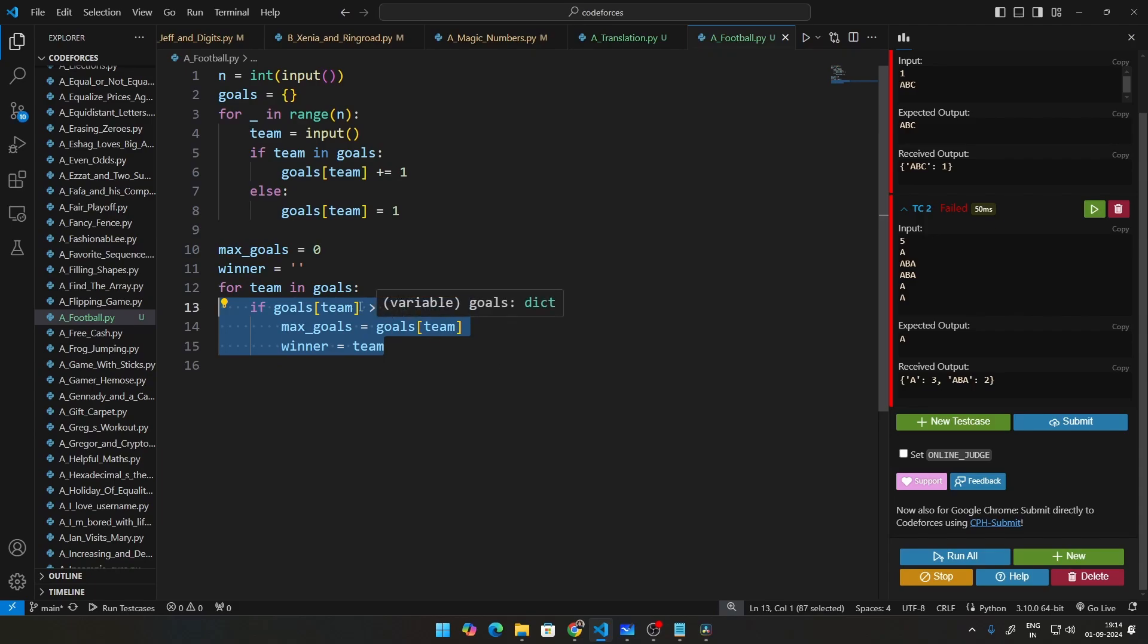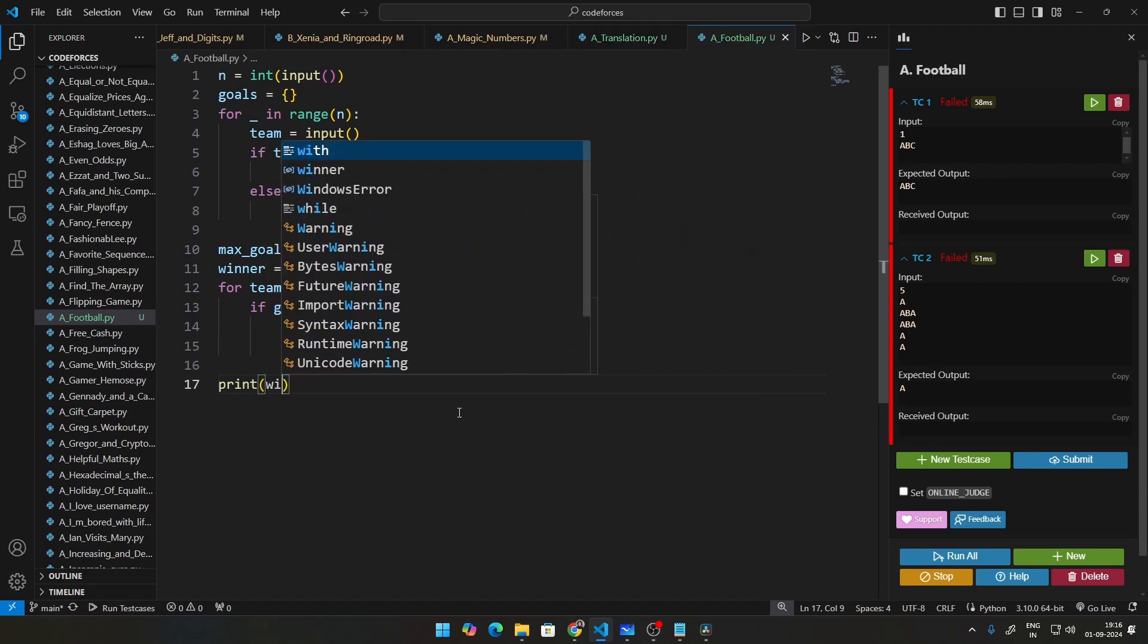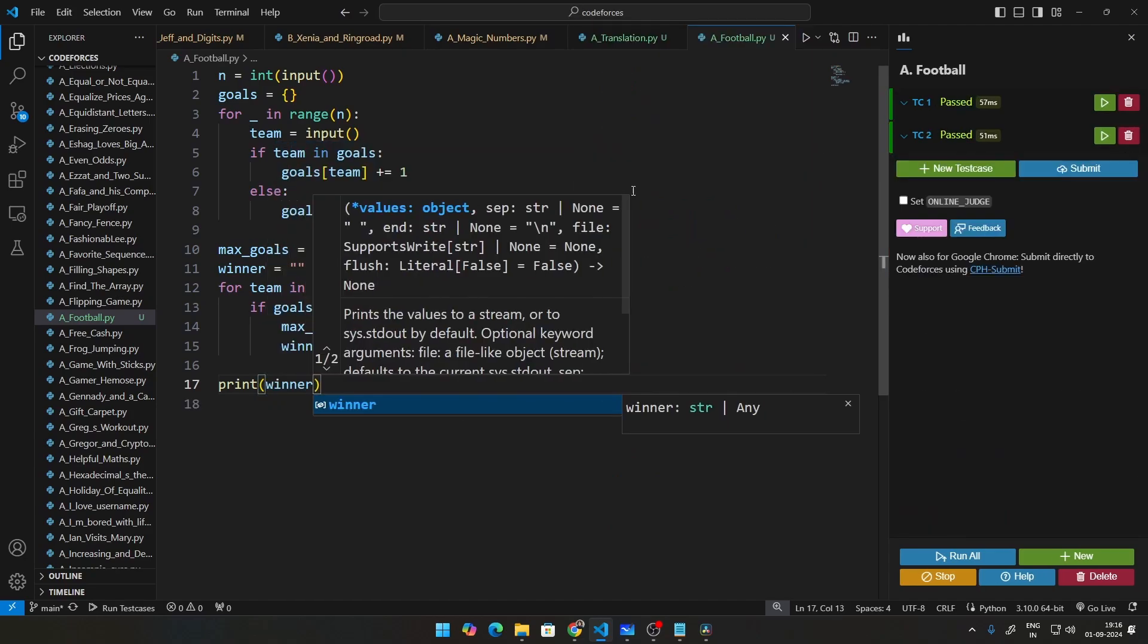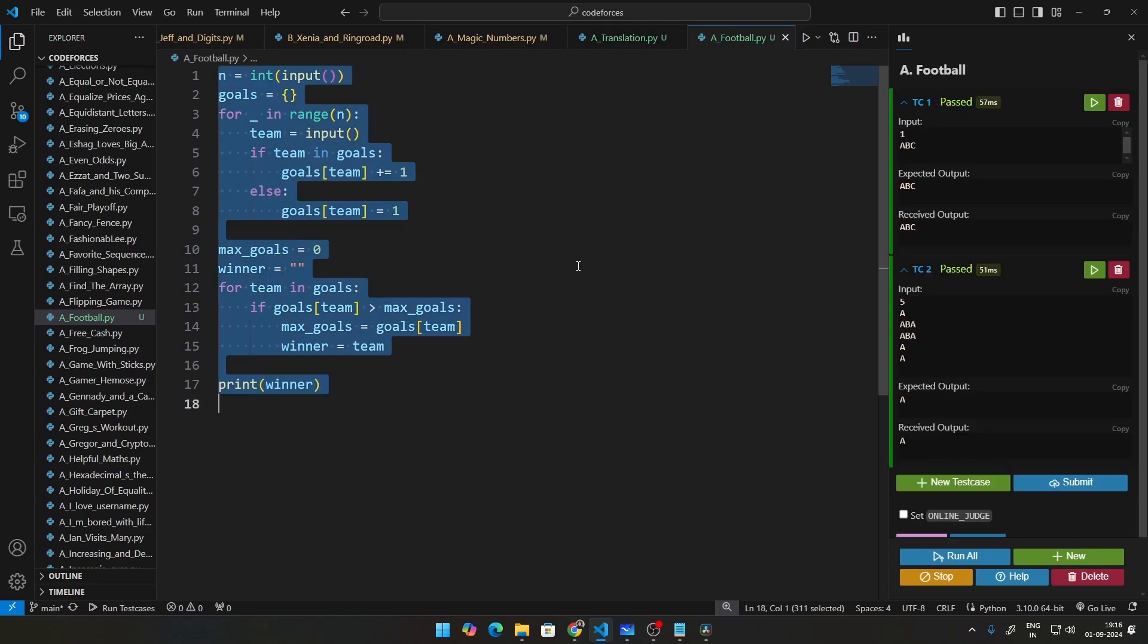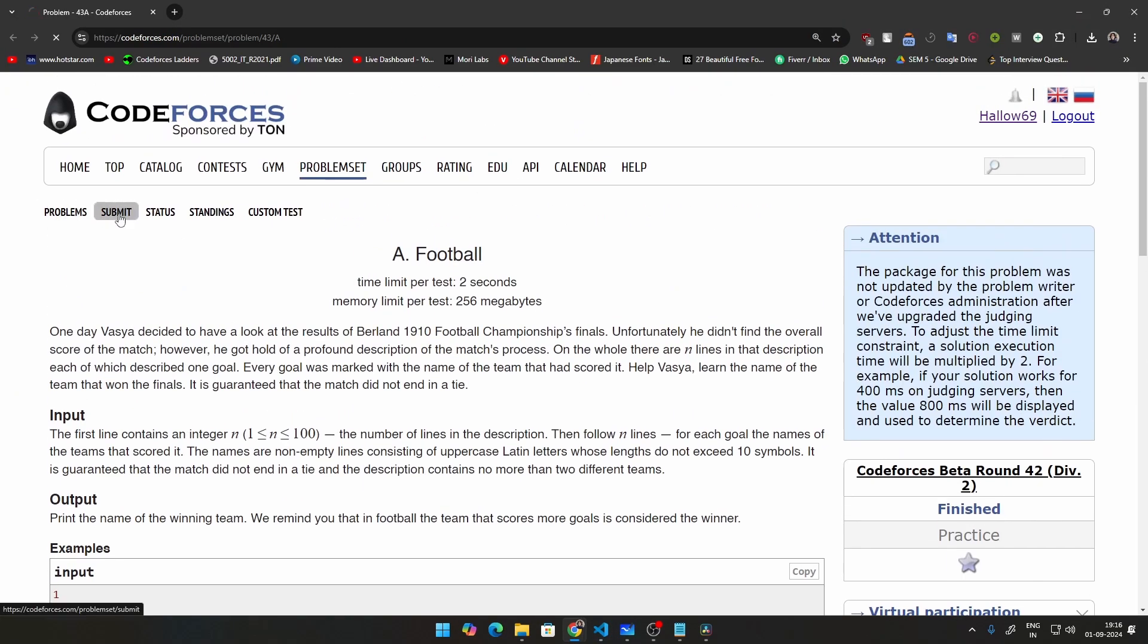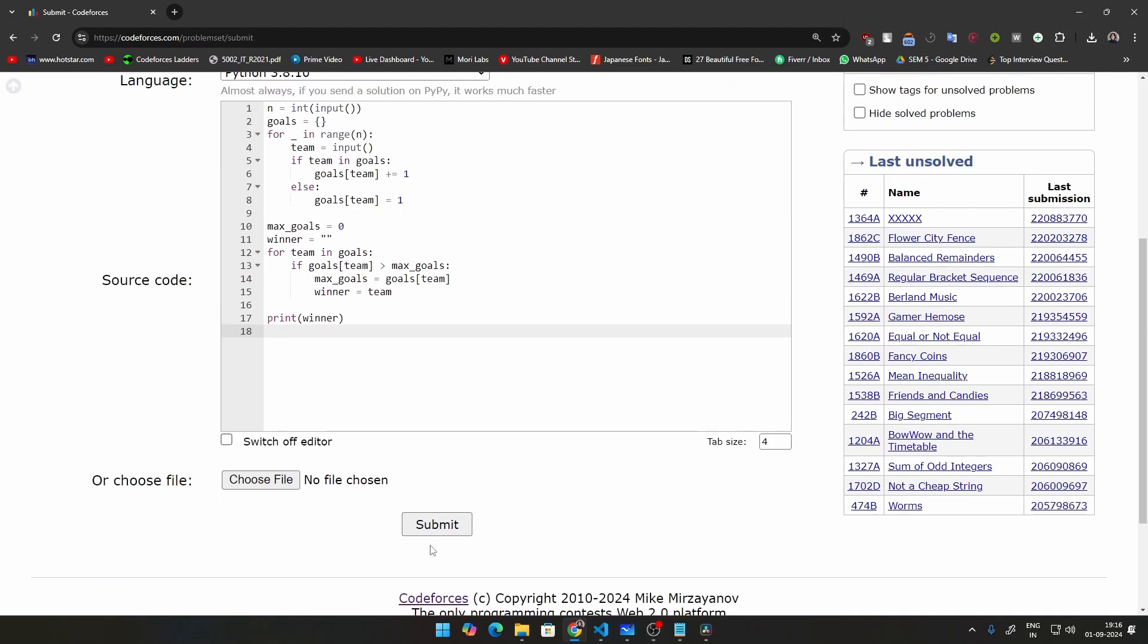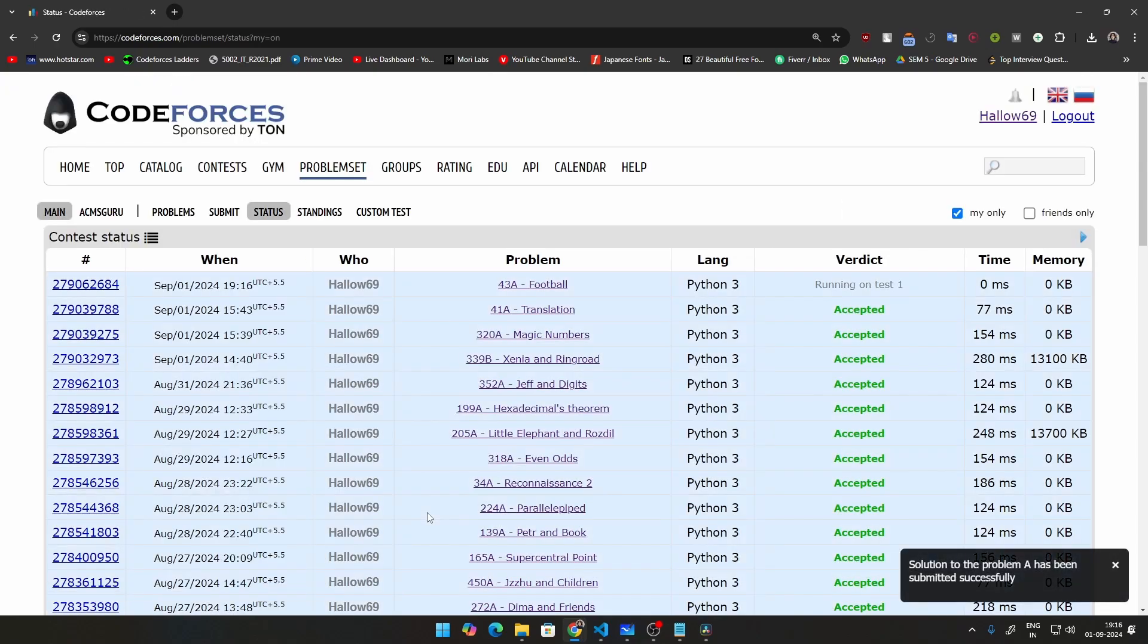Then finally, you can just go ahead and print the winner. And that's it guys. This code should run. You see both test cases have passed. Let me go ahead and submit this on CodeForces as well so that you guys know that this code works. Very simple solution. I hope you're able to understand how we are approaching this problem. And if you guys have any questions,